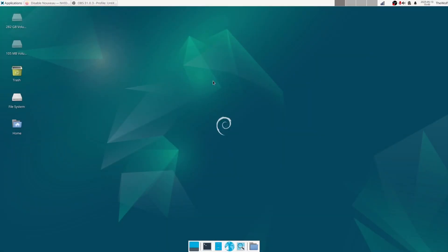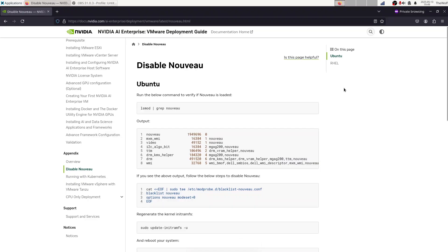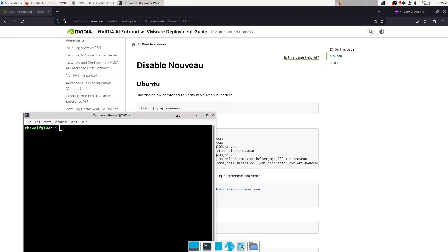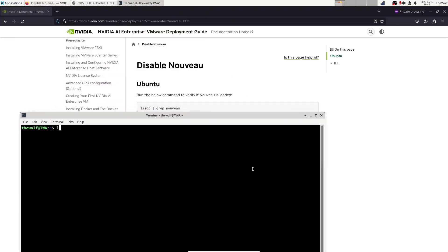Let's confirm everything is working properly. First, check if Nouveau is disabled. Run this command again. If nothing appears, it's disabled.